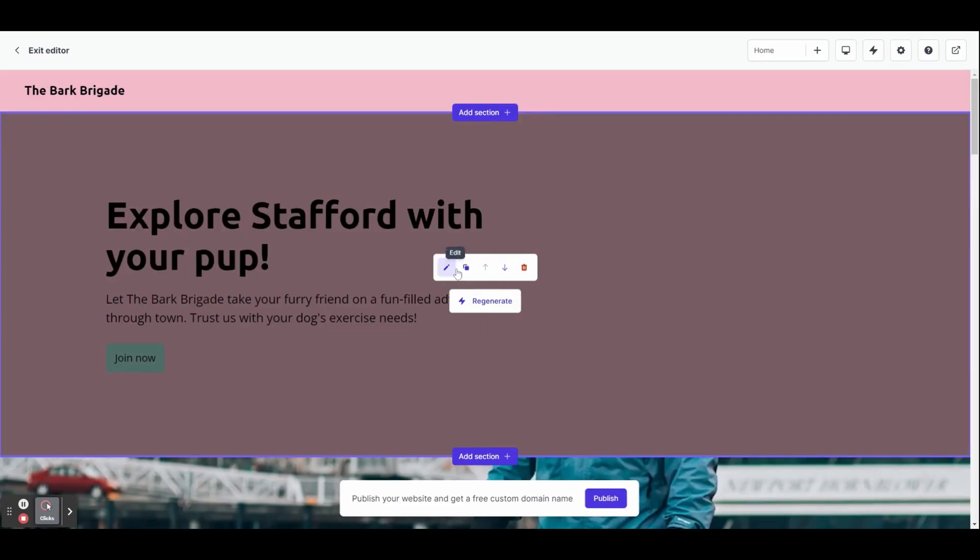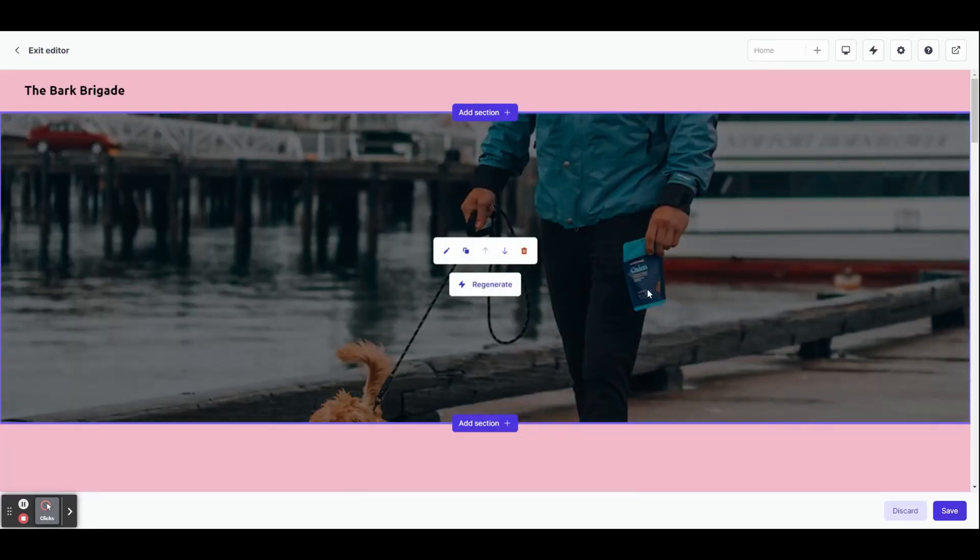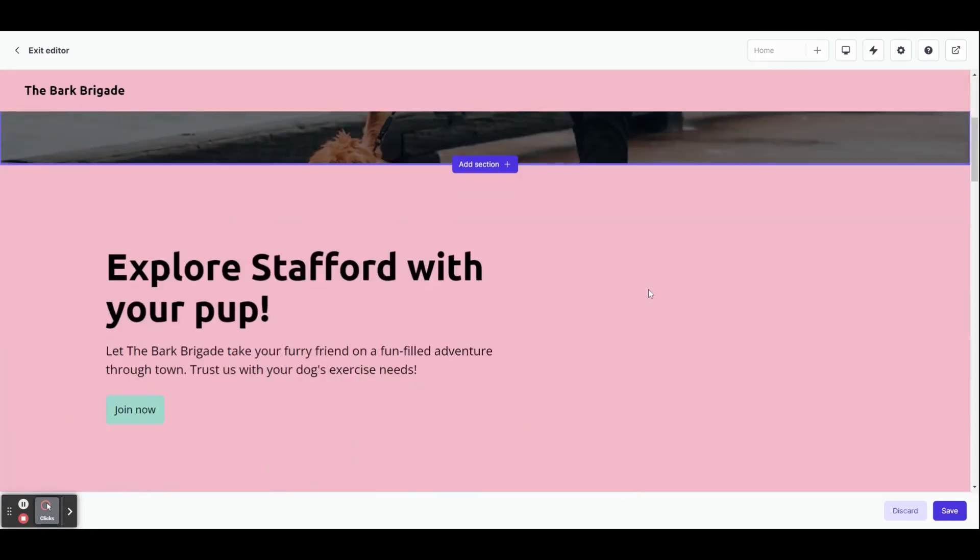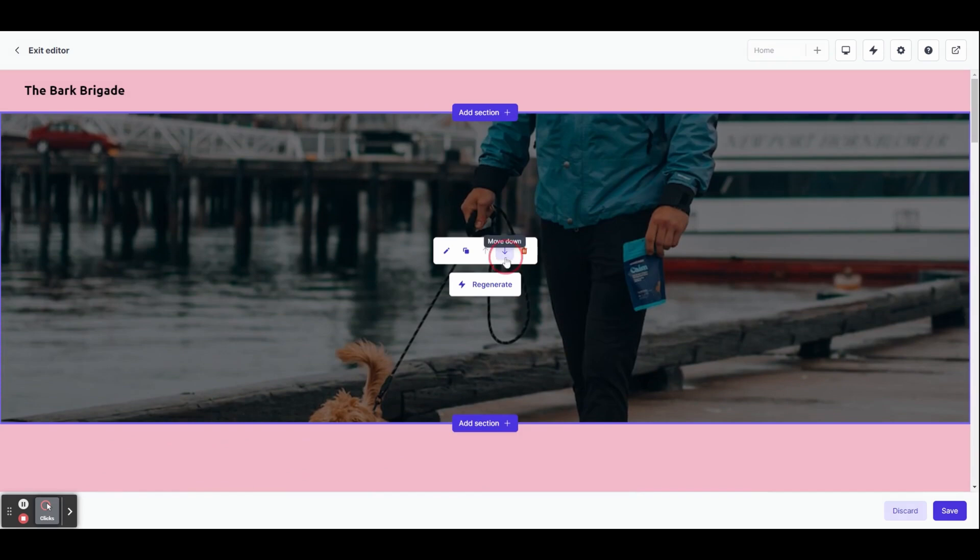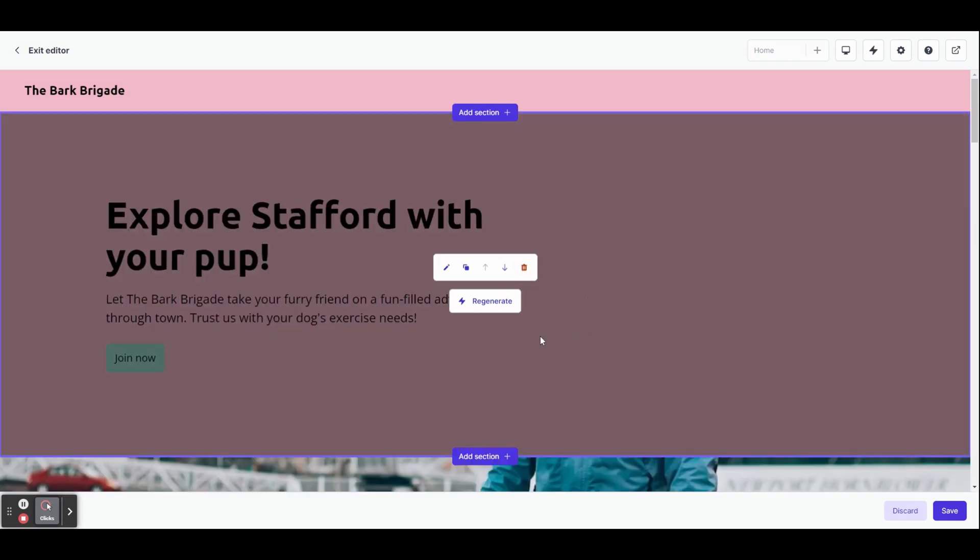Heading back to the top of the page, I'm going to hover over this section here and we've got a few options to customize. We've got an edit button, duplicate, and some arrows that allow you to move sections up or down.